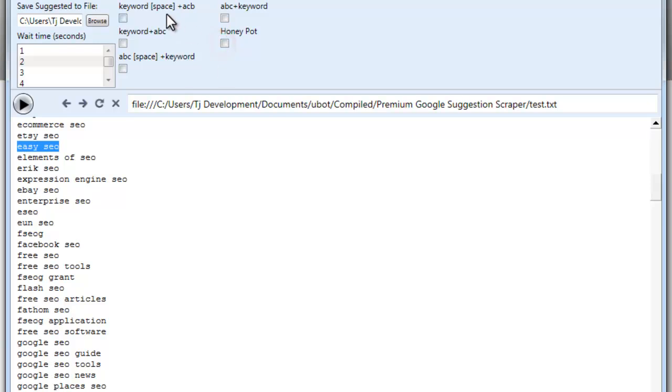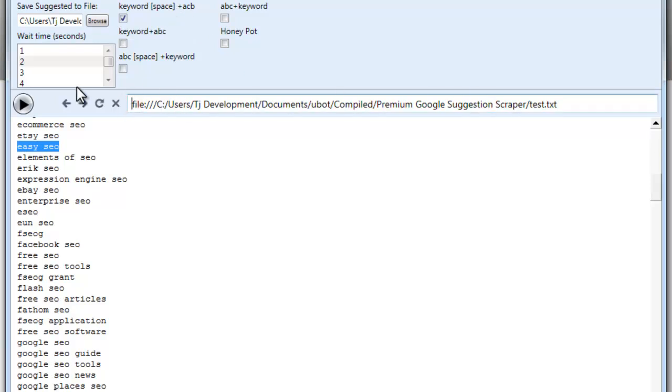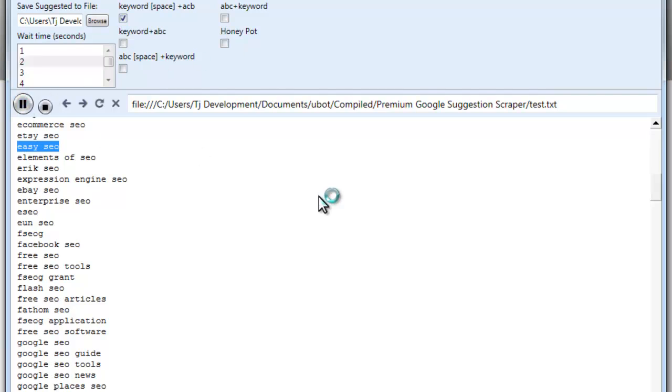Now if we didn't use Honeypot, and we used just the regular keywords, space, and then letters to go ahead and work, every two seconds, click Run.